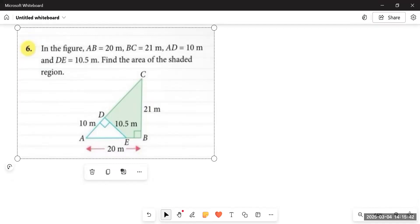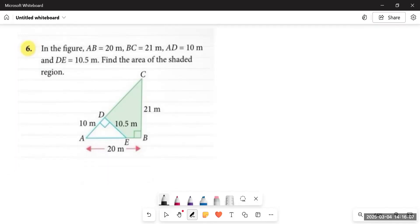We have to figure out what area we need to find. As you can see, there is a triangle ABC given where AB equals 20 meters and BC equals 21 meters. It's a right angle triangle — at point B there is a right angle. In this question it says: find the area of the shaded region, that is the greenish part. We have to find the area of the greenish part; we don't need the area of the unshaded part, which is triangle ADE.